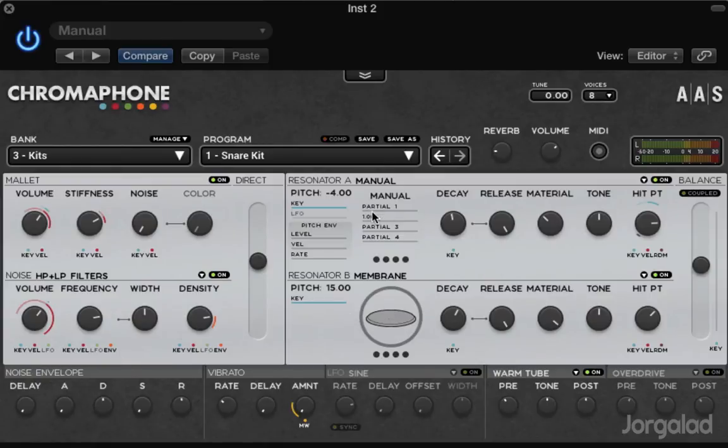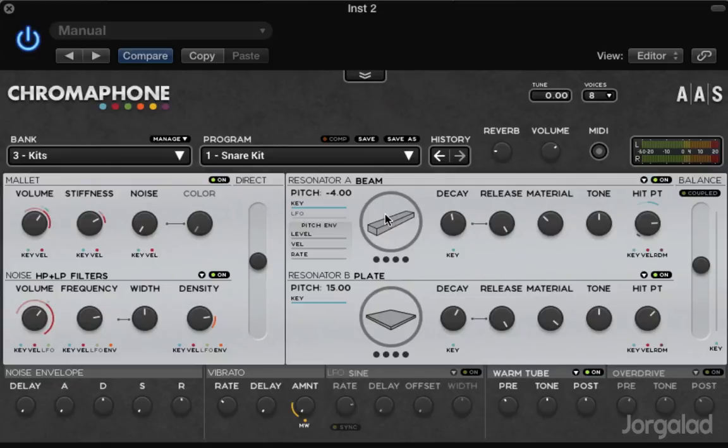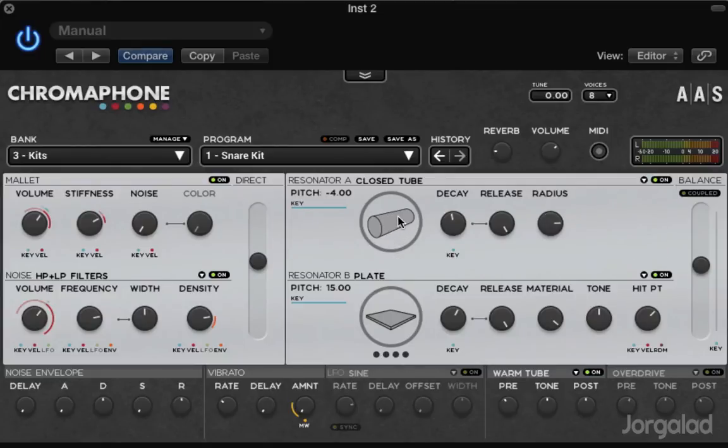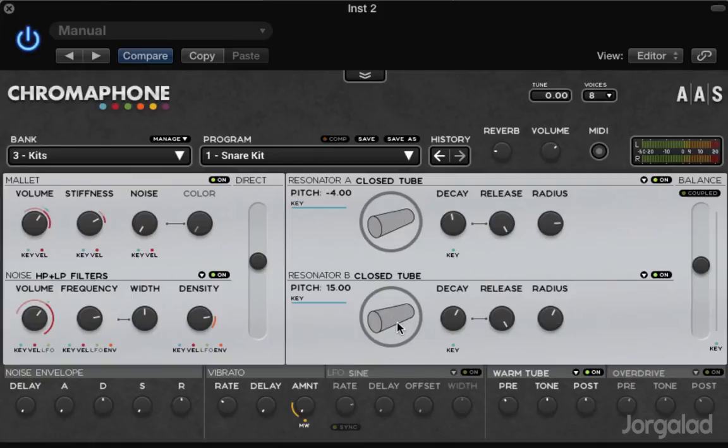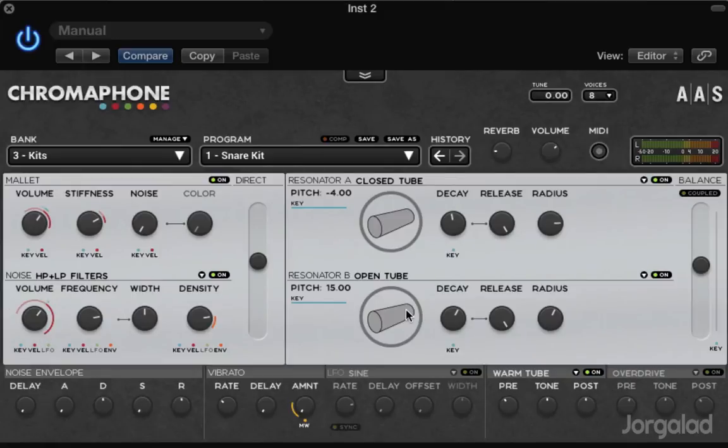Here on the right side you have the resonators and you can choose between like a wooden beam, marimba, membrane which you would use for a snare drum, and you have two of them. Then on the left side you have the exciters - one is a mallet so it's gonna be sort of a stick hitting this object, and you have noise.